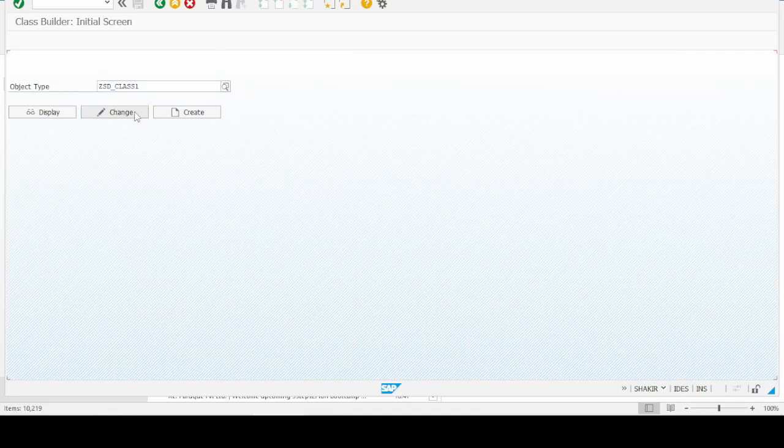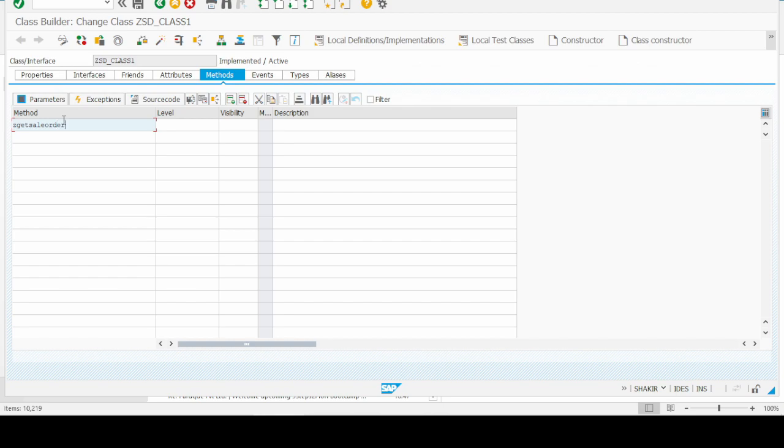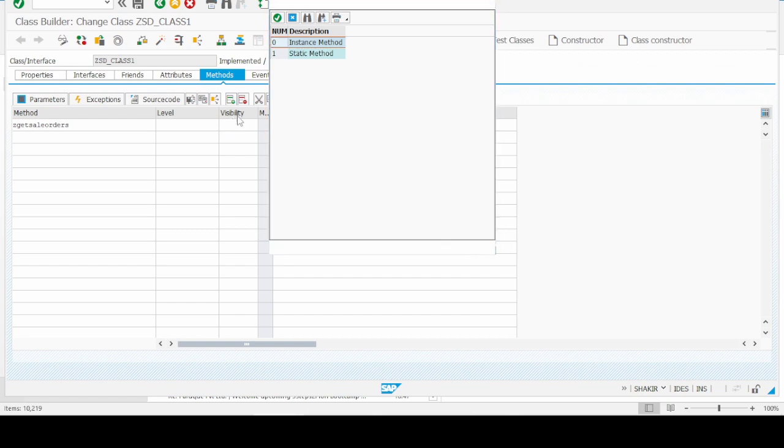Hello and welcome to another new video on SAP ABAP. In this video we will create a method by using transaction SC24. First of all, we have to give the method name and then the level of the method.